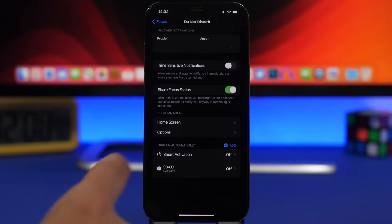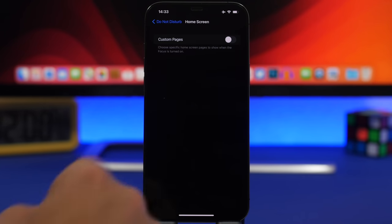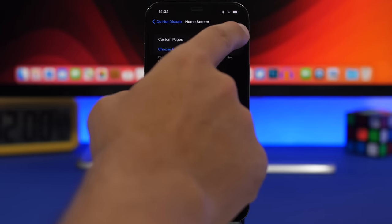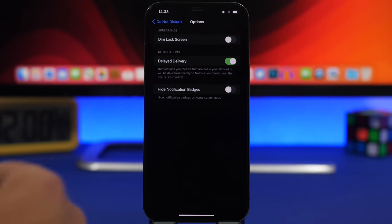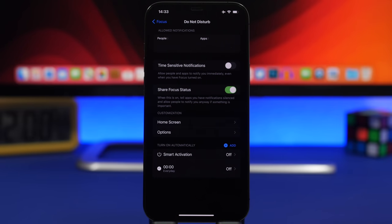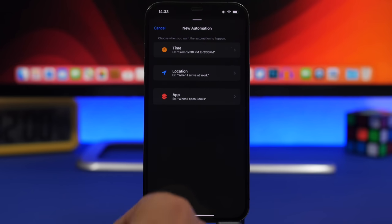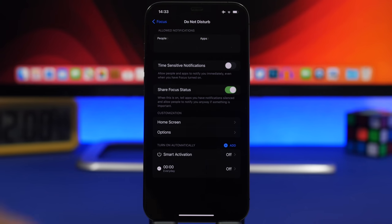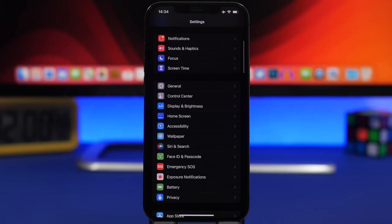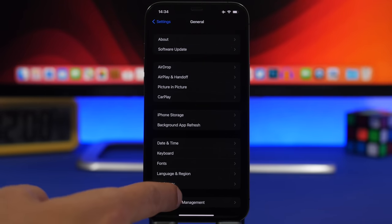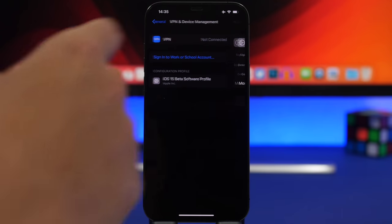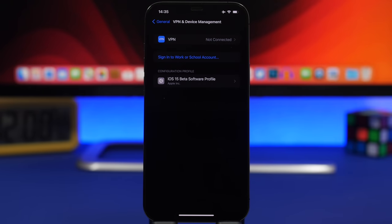For Do Not Disturb you can customize the home screen pages shown while it is active. Options include dimming the lock screen, delaying delivery, and hiding notification badges. You can set automatic activation based on time, location, or app, and schedule it for specific times on specific days of the week. In General Settings there is a new VPN and Device Management section for VPN connections and profiles. On iOS 15, installing a profile from Safari automatically sends you to Settings without manual navigation.